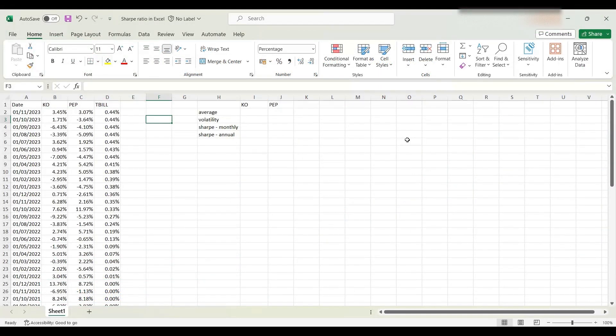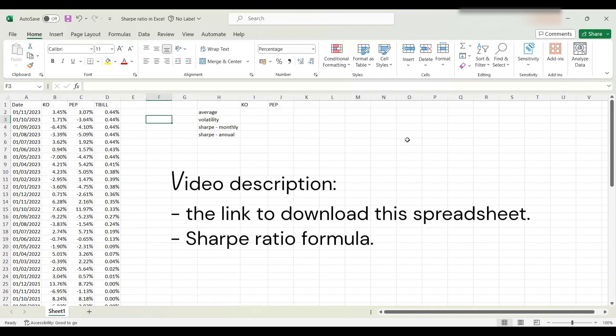Hi everyone. In this video, we will be teaching you how to compute Sharpe ratio in Excel. You can find the link to this Excel template in the video description, as well as the Sharpe ratio formula.